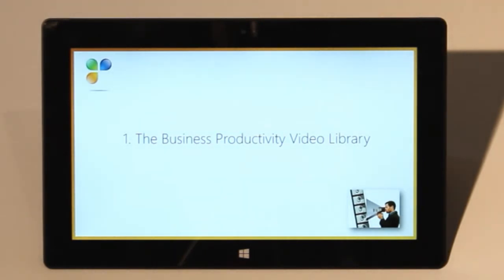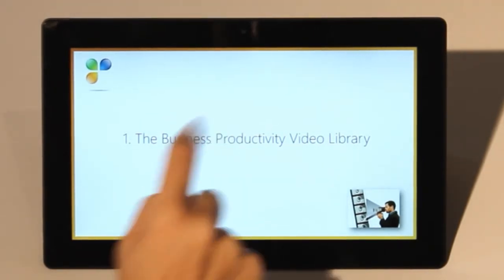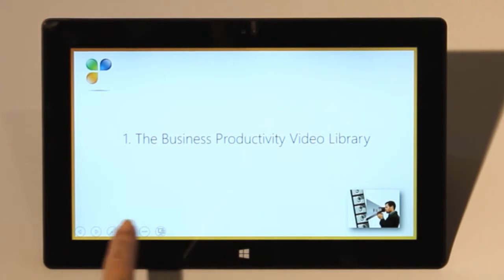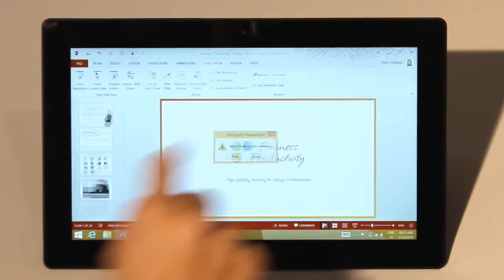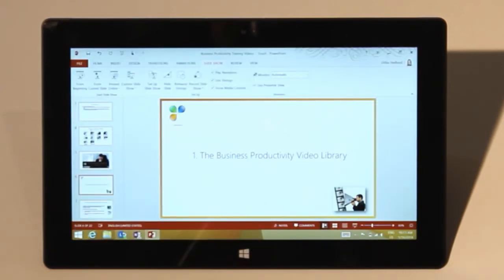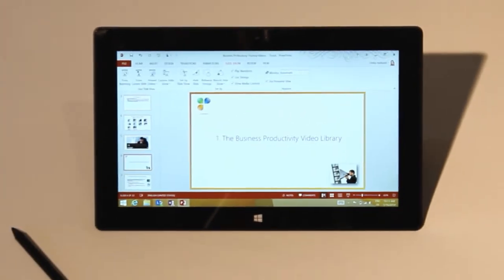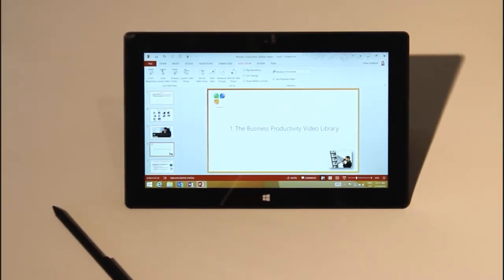To end your presentation, just tap and select End Presentation in the menu. Here you'll be asked whether or not you want to keep your ink annotations. I'll click discard. Now you know how to present with confidence using PowerPoint 2013, whether it's on a traditional computer or a touch screen device.